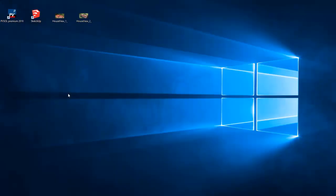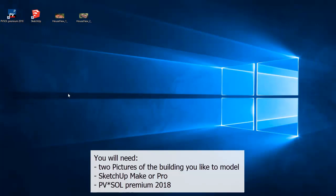You will need two pictures of the building you like to model, SketchUp Make or Pro, and PVSOL Premium 2018.